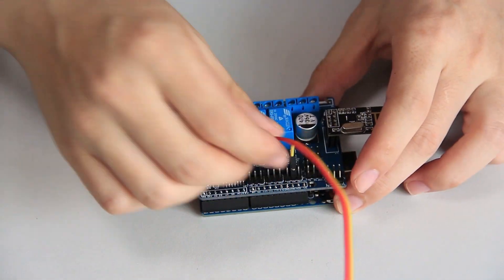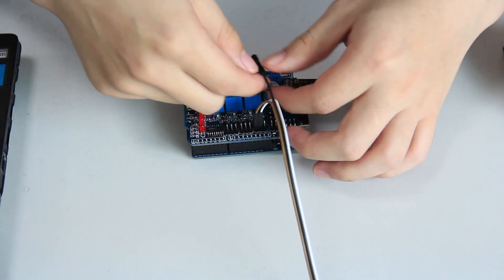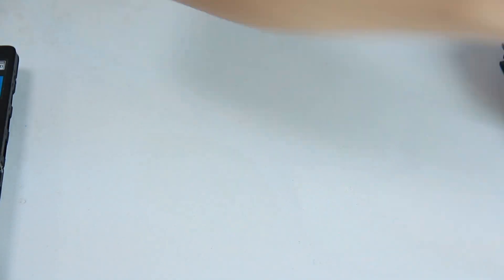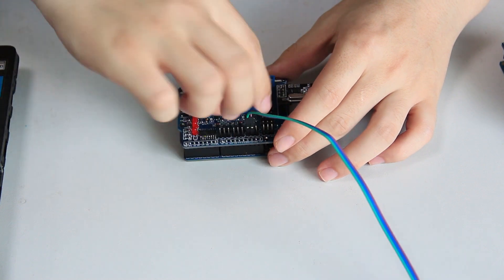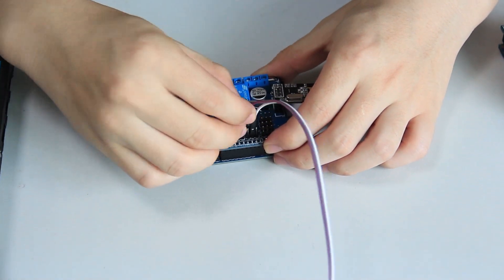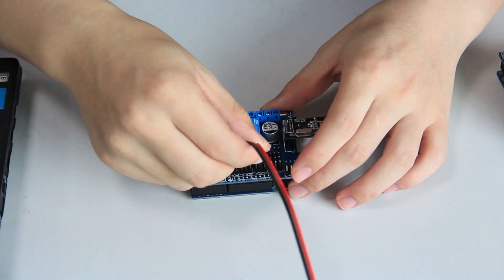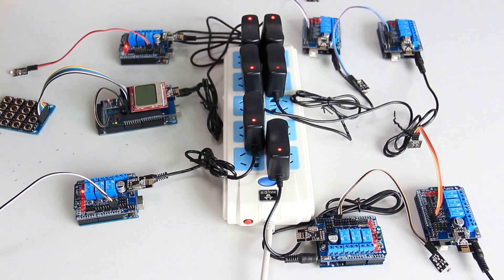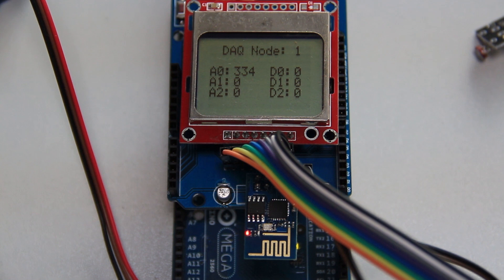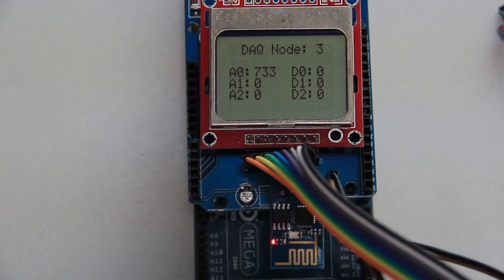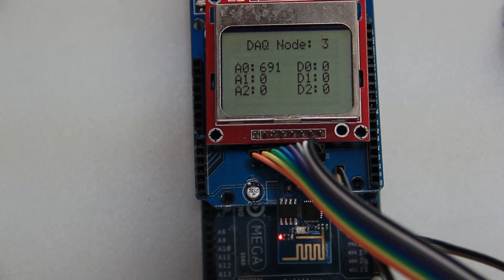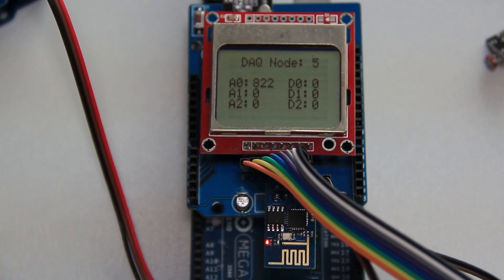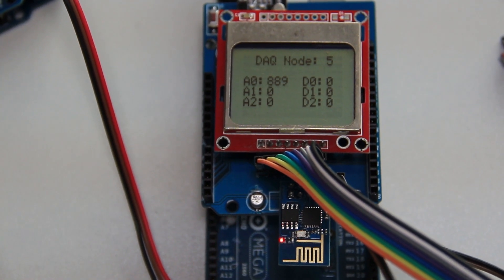Here we use photoresistor modules as things and connect them to each node shield respectively. Both the gateway and node shields have an NRF24L01 Wi-Fi module for information interaction between the shields. After all the node shields are numbered, we can see the node shield to which the photoresistor is connected on the LCD of the gateway shield. Shine some light on the photoresistor and we can see its resistance change on the LCD.